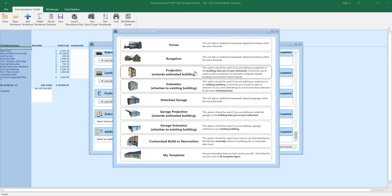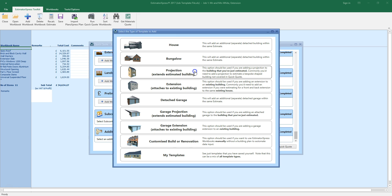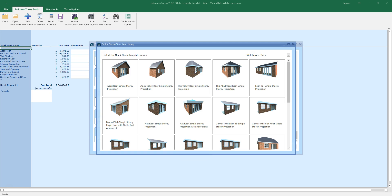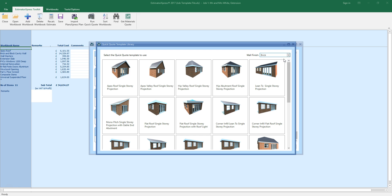Click on the template type you want to add to your QuickQuote. I'm going to select the projection option, as I want to attach a projection to the extension I've just estimated. The template selection window pops up. Note that the template you're adding can have a different wall finish from the original template, so you can mix and match your finishes.